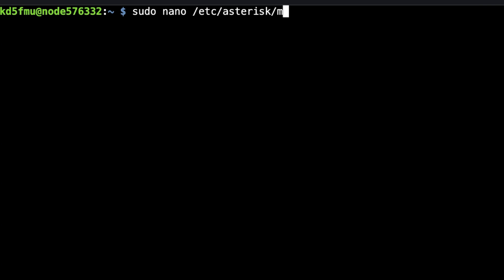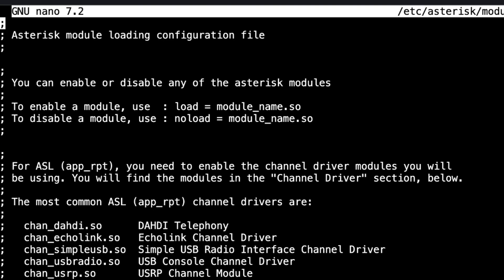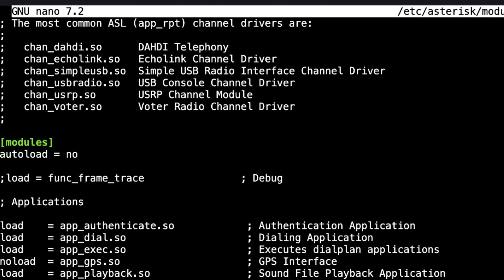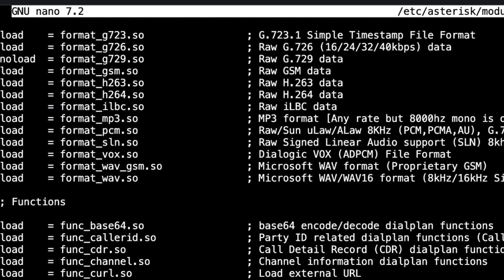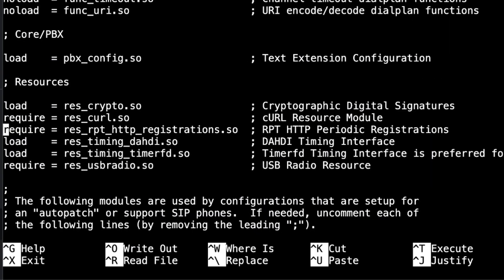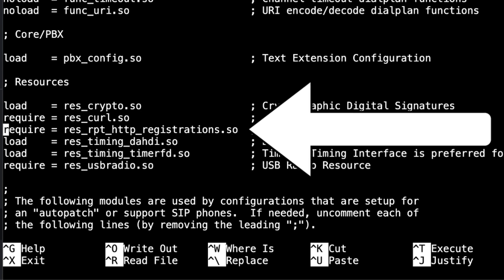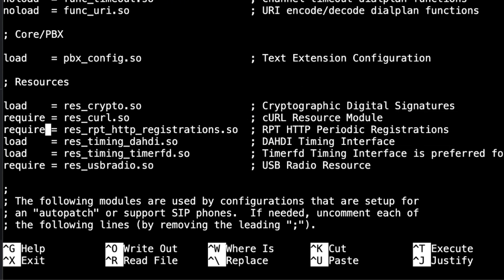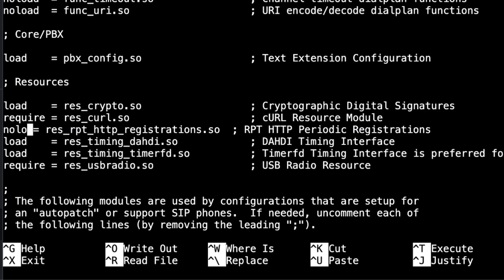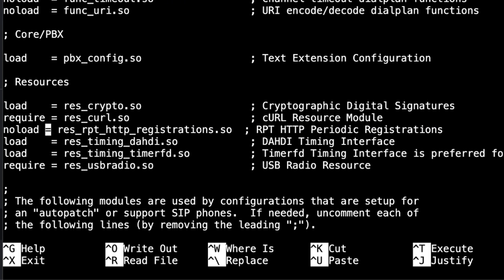Then we're going to go to: sudo nano /etc/asterisk/modules.conf. Scroll down to resources where it says 'require=res_http_registrations'. We're going to change the word 'require' to 'noload' — make sure there's a space between it and the equals sign, and between the equals sign and 'res'. What we're doing here is preventing the HTTP registrations from loading. Hit Ctrl+X, yes to save, Enter to exit.